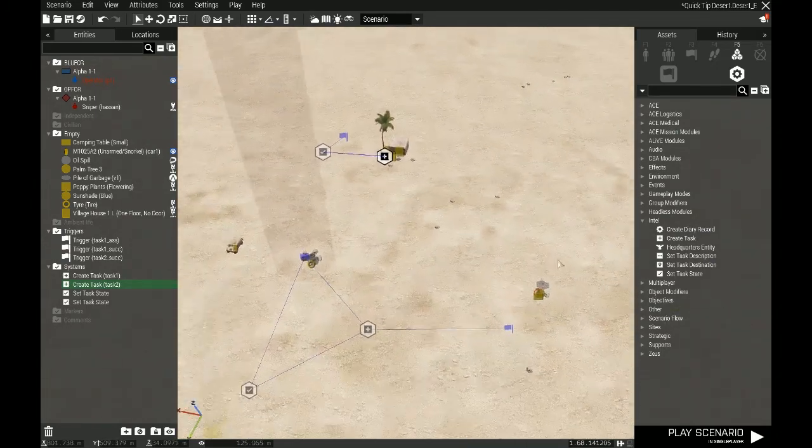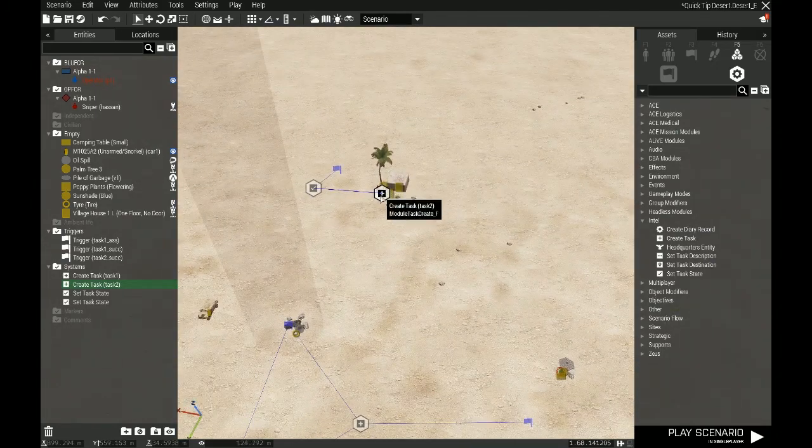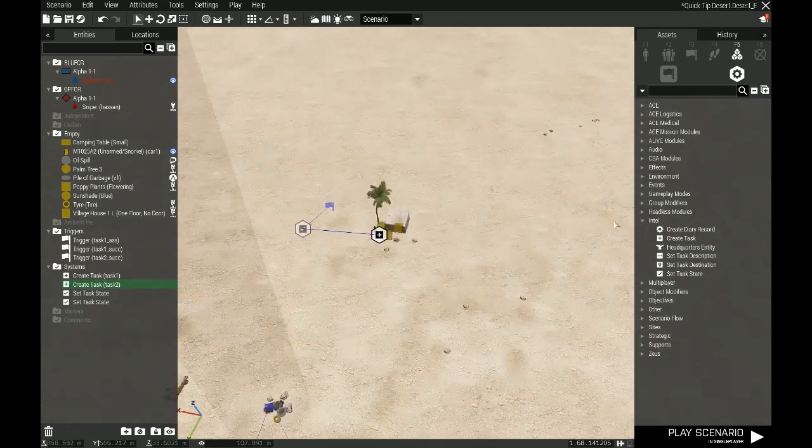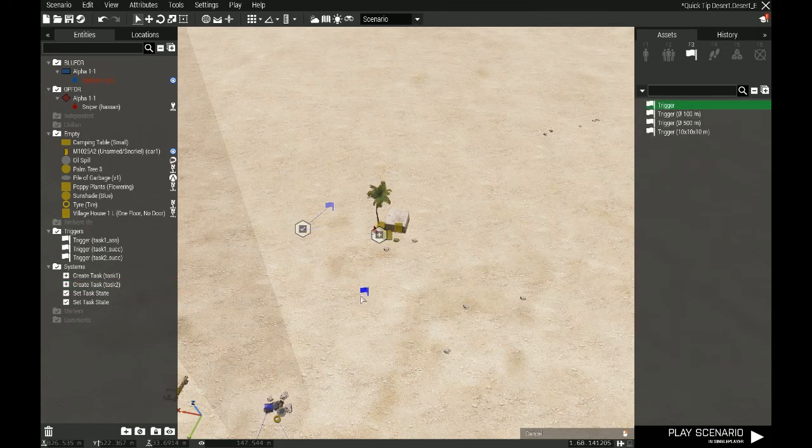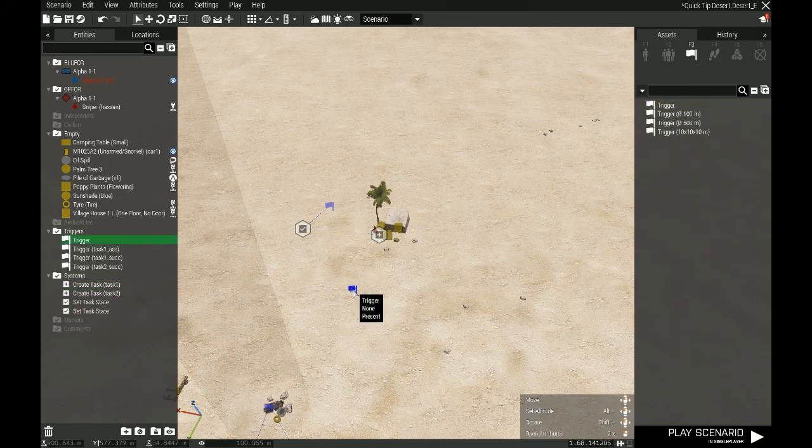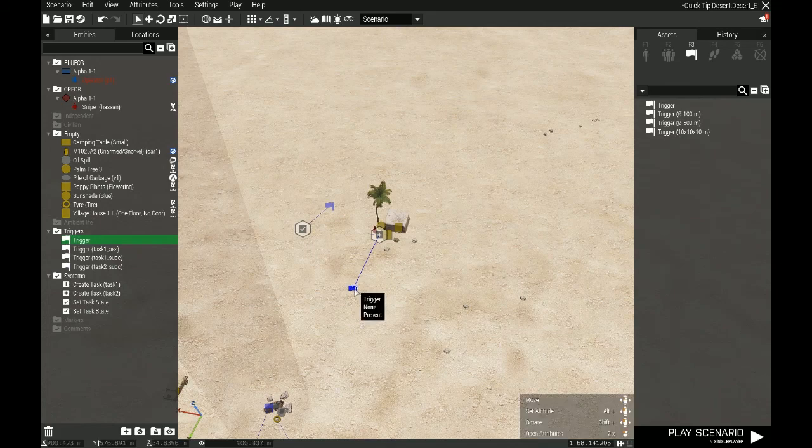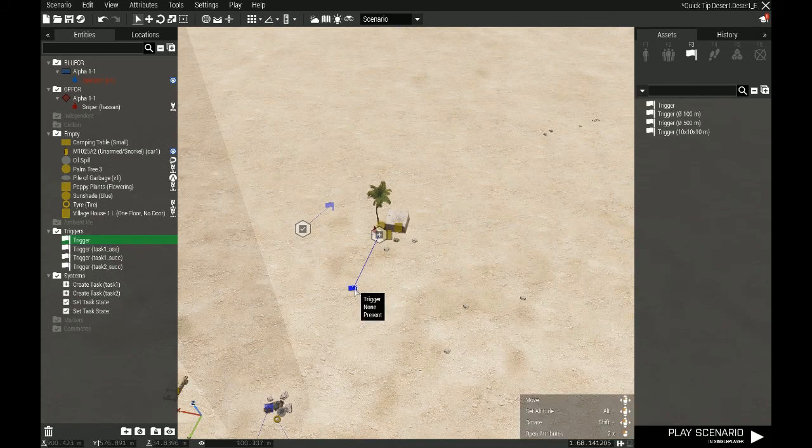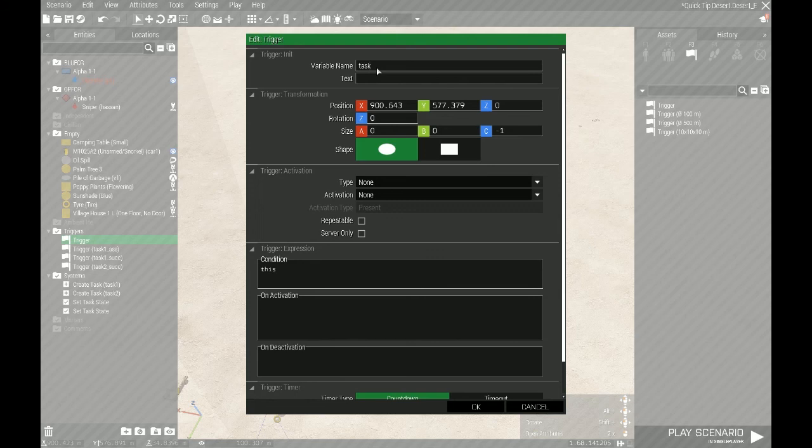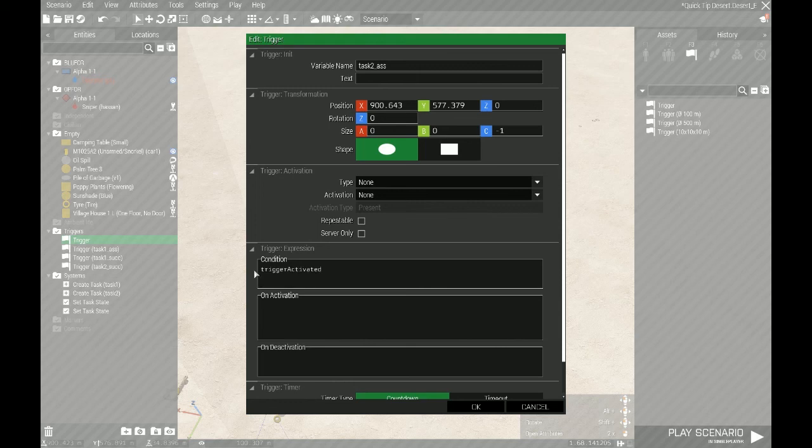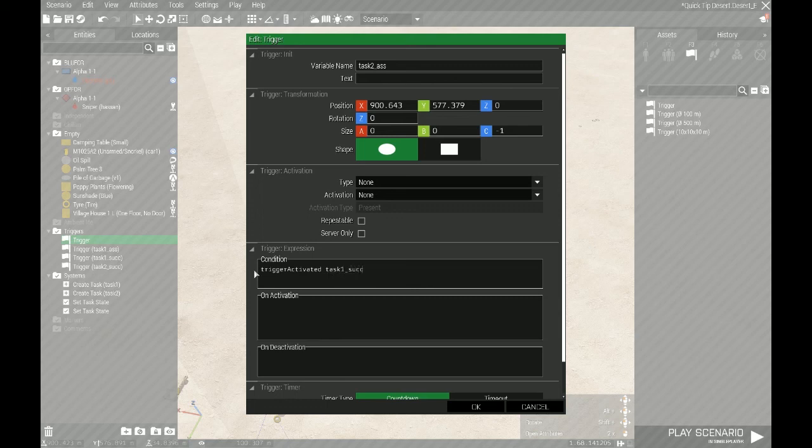So now we just need to figure out how to make this task assign itself to the players after this task has succeeded. And to do that, it's quite simple. I'll put down a trigger, synchronize that one to the create task module. I'll open that one up, and I'll call this task two assigned. And in the condition field, I'm going to do a trigger activated command. So this will ask if another trigger has actually activated or not. And since I remember what my triggers are called, because I named them correctly, I'll ask if task one successful trigger has been activated.